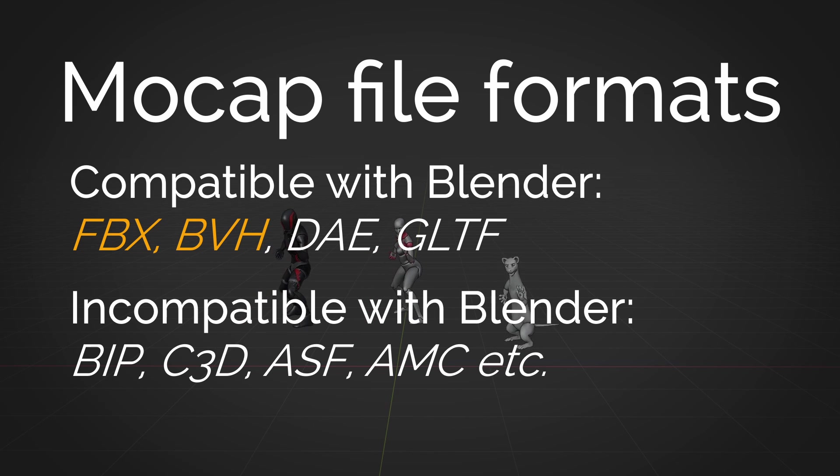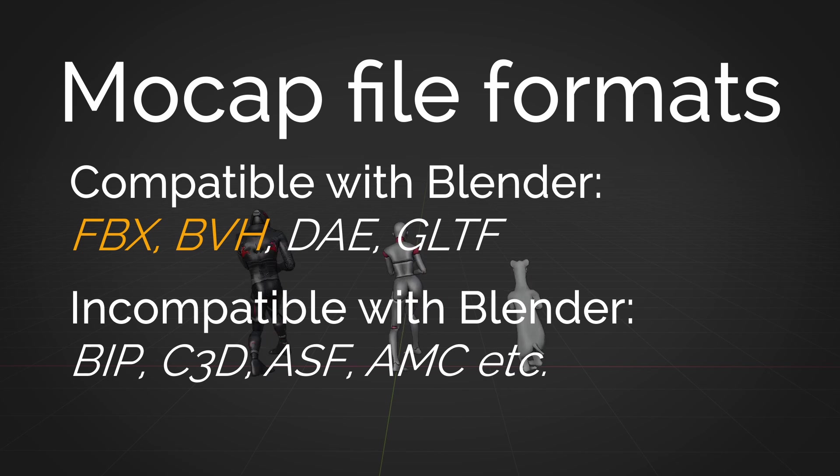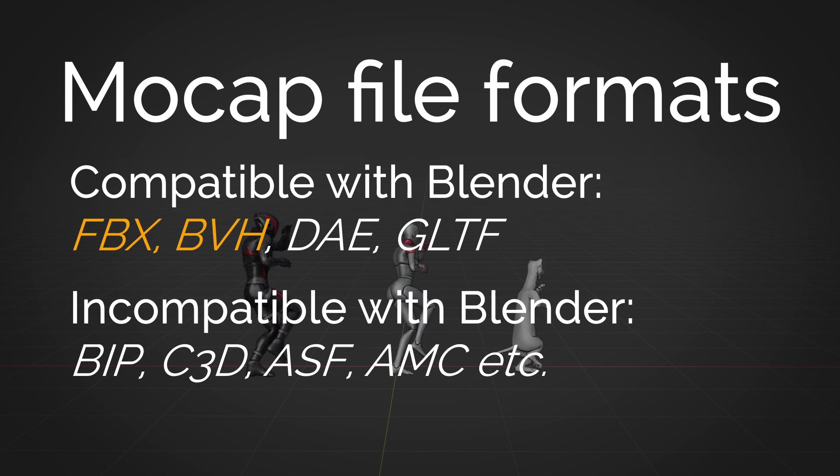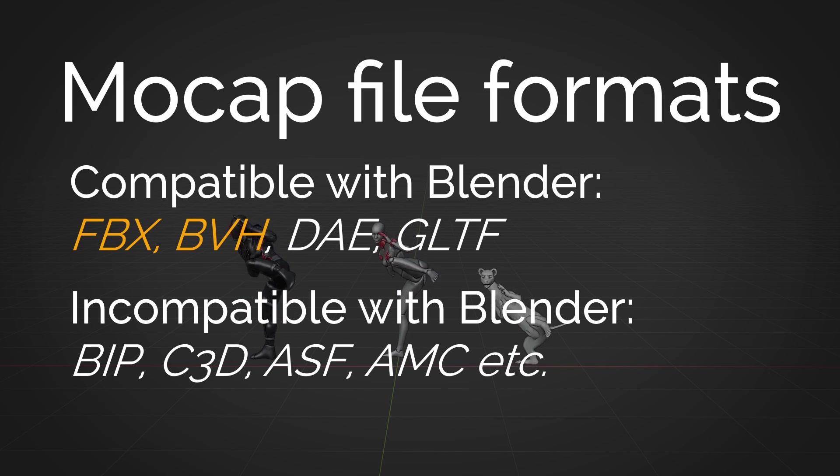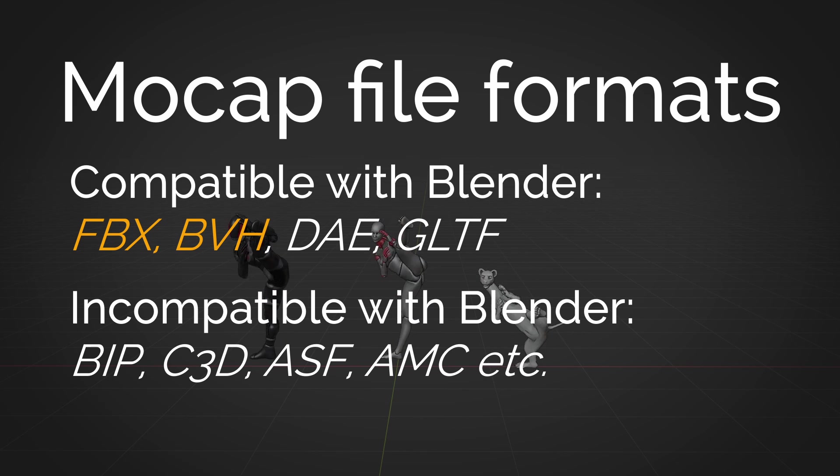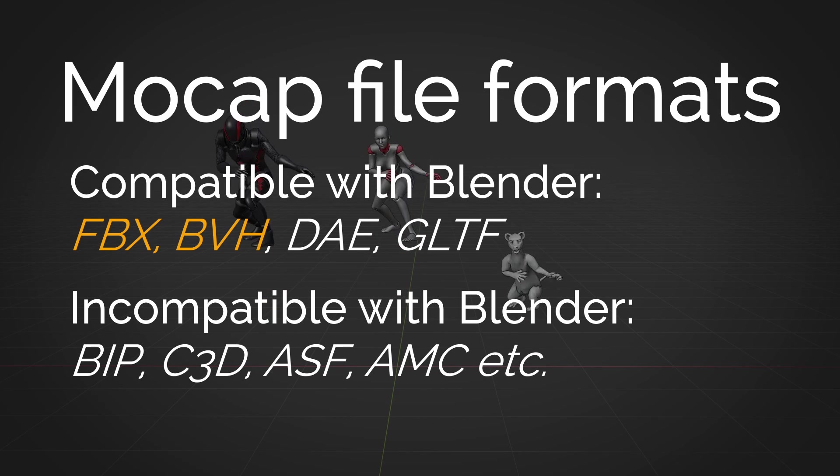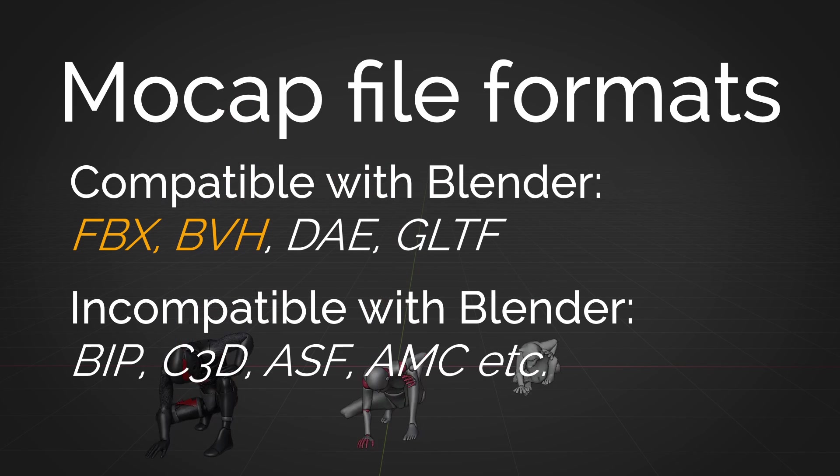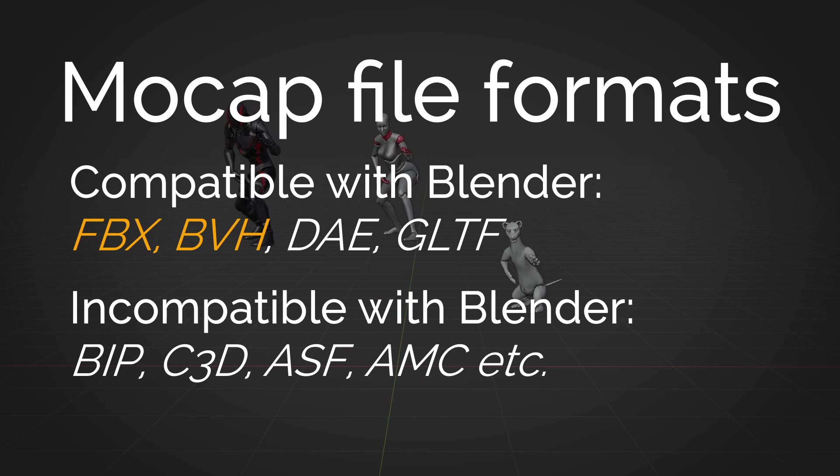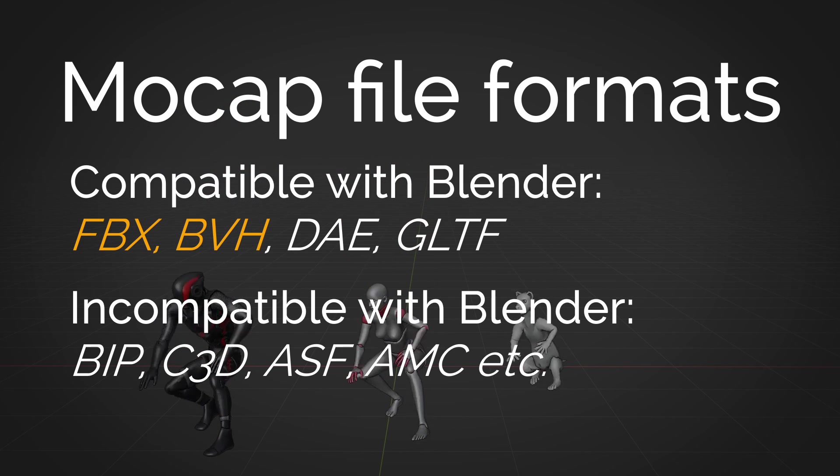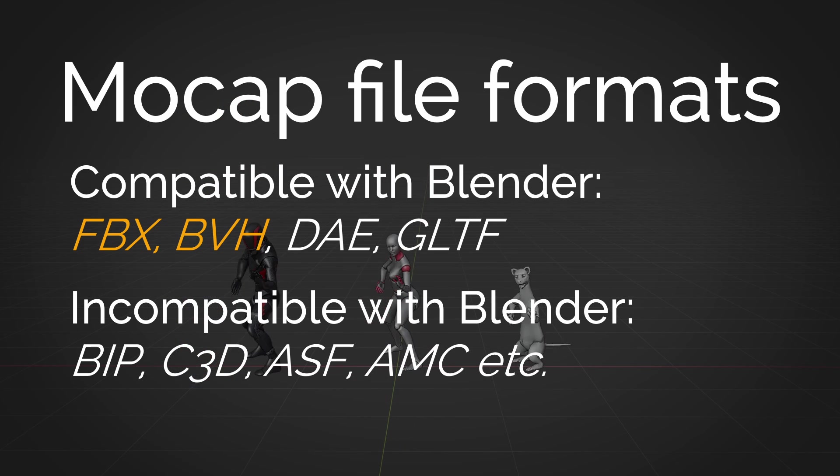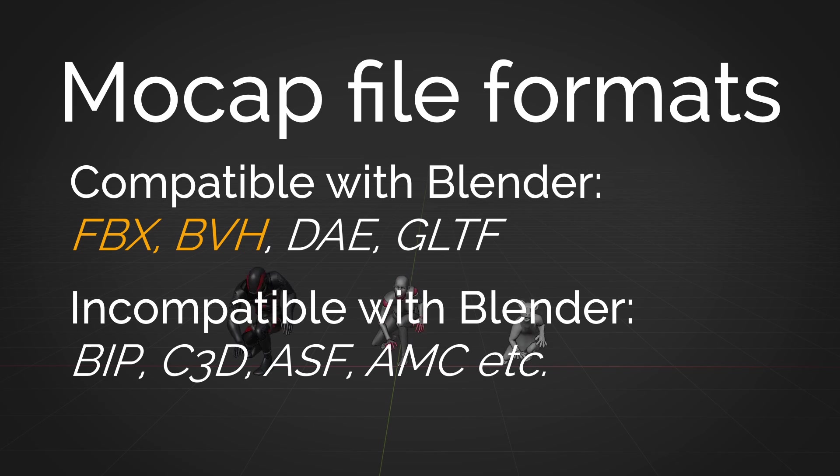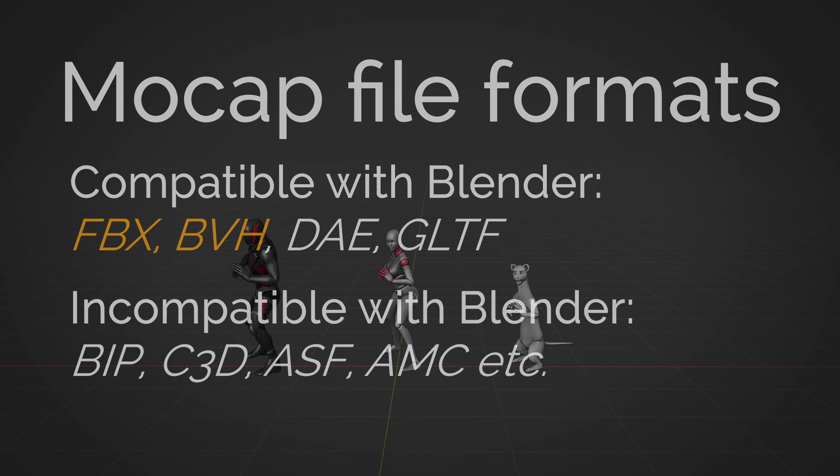There are file formats that you should avoid. Some sources provide motion capture data as BIP files. These work with the 3ds Max biped format, and you cannot use them in Blender. Sometimes you'll find C3D files. This is not really skeletal data. It's point cloud data that can be converted to mocap somehow, but you won't be able to easily work with this file format, so avoid it.